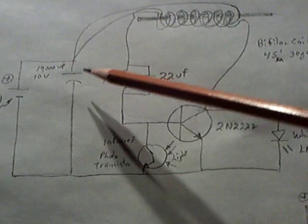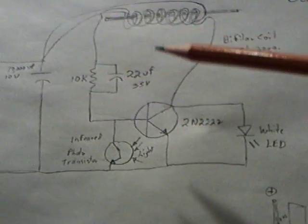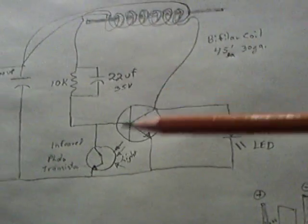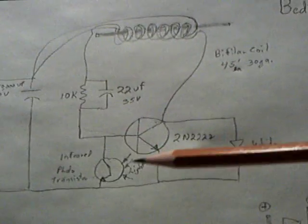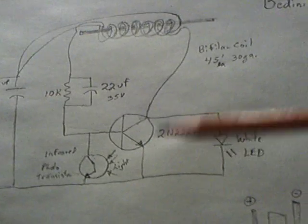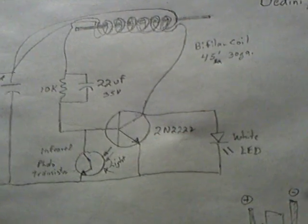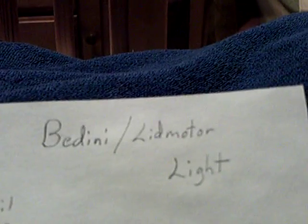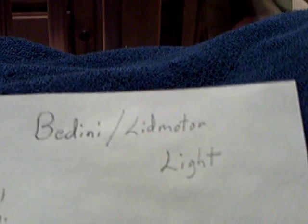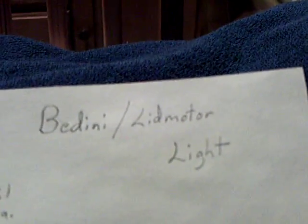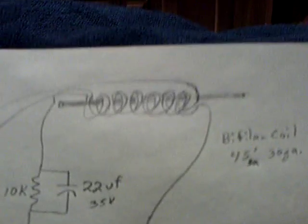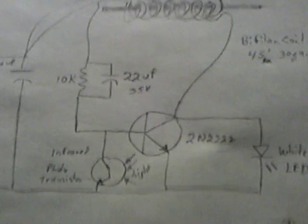And a part here to make this a blinking on-off automatic light. I'm calling this the Bedini Lidmotor Light. I hope you don't mind this, John, but there was enough of this thing in here of mine that I didn't want to just call it yours, and I didn't want to call it mine because you specified the inductor and the transistor and basically the circuit.